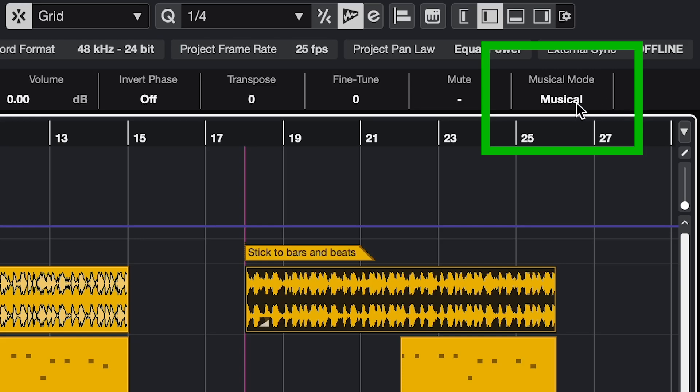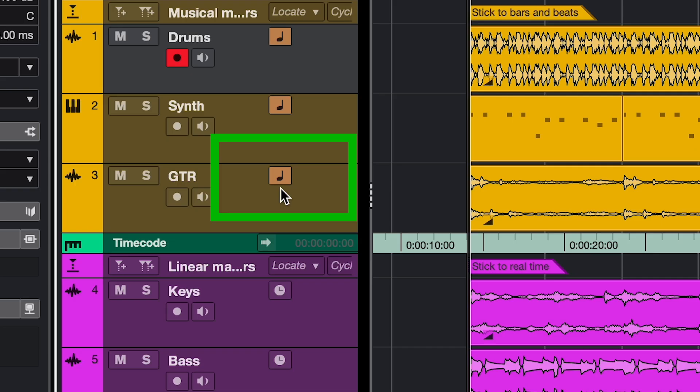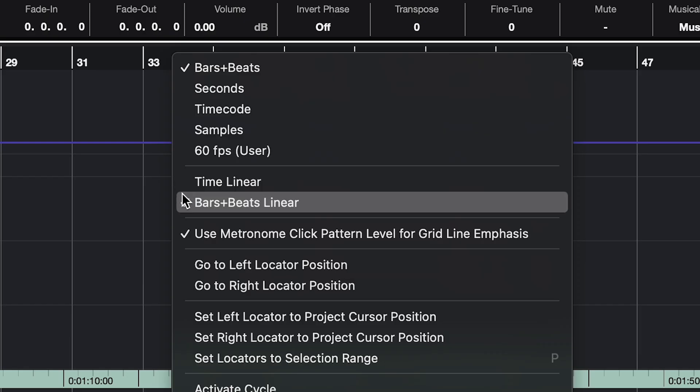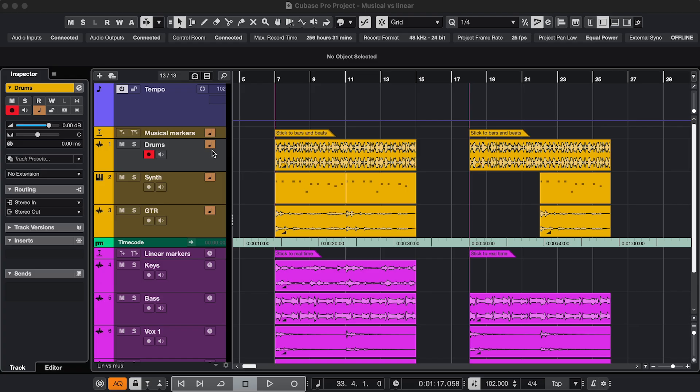What's the difference between Musical Mode, Musical Timebase, Linear Timebase, a Time Linear Ruler, and a Bars and Beats Linear Ruler? First, let's look at Musical and Linear Timebase. That's a setting for your tracks.